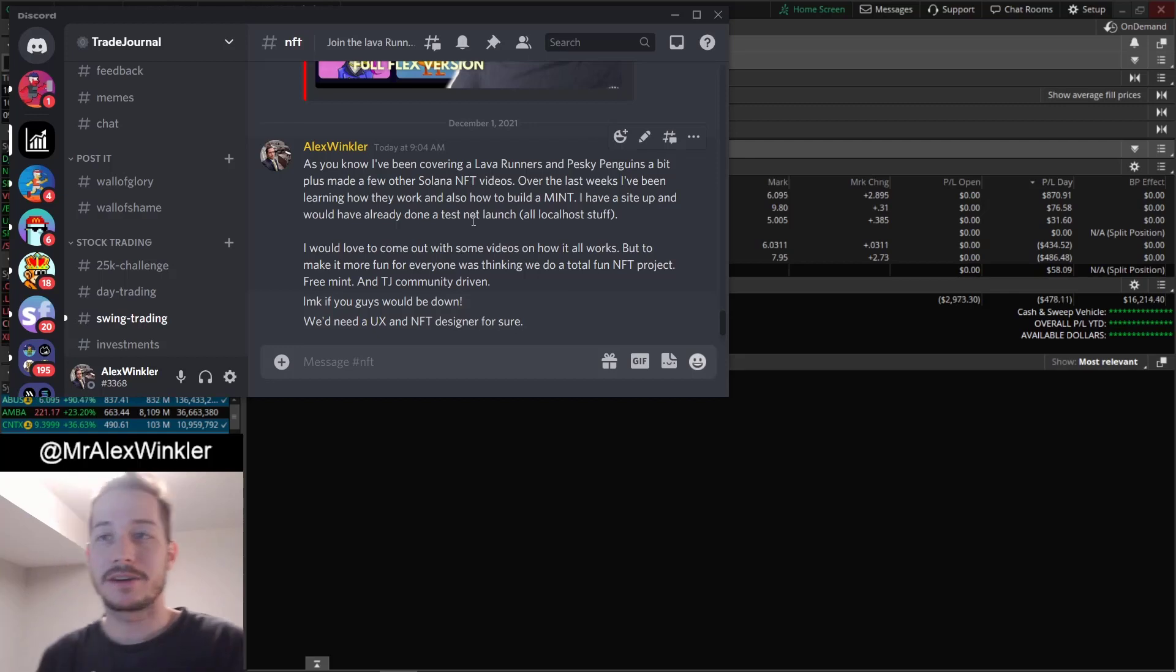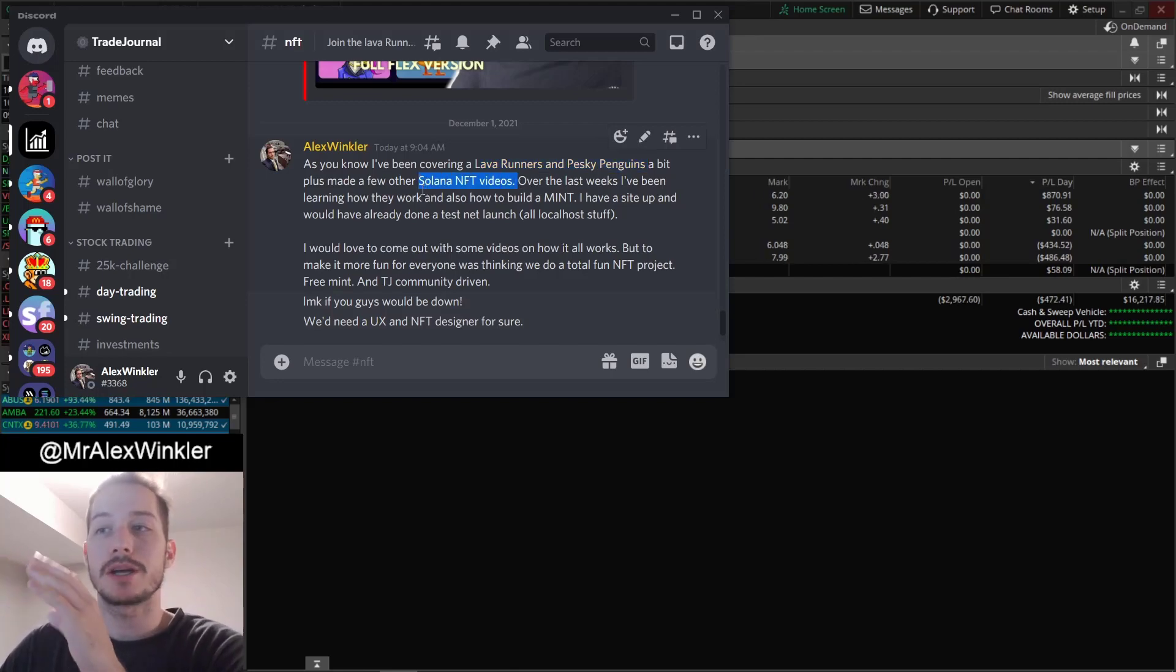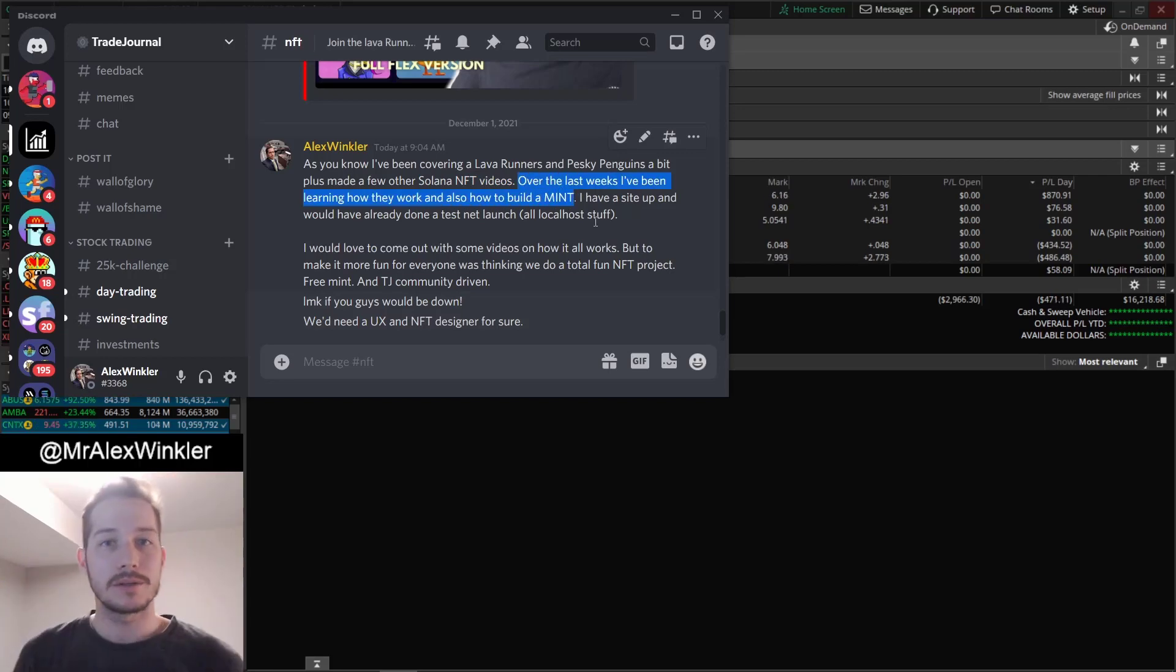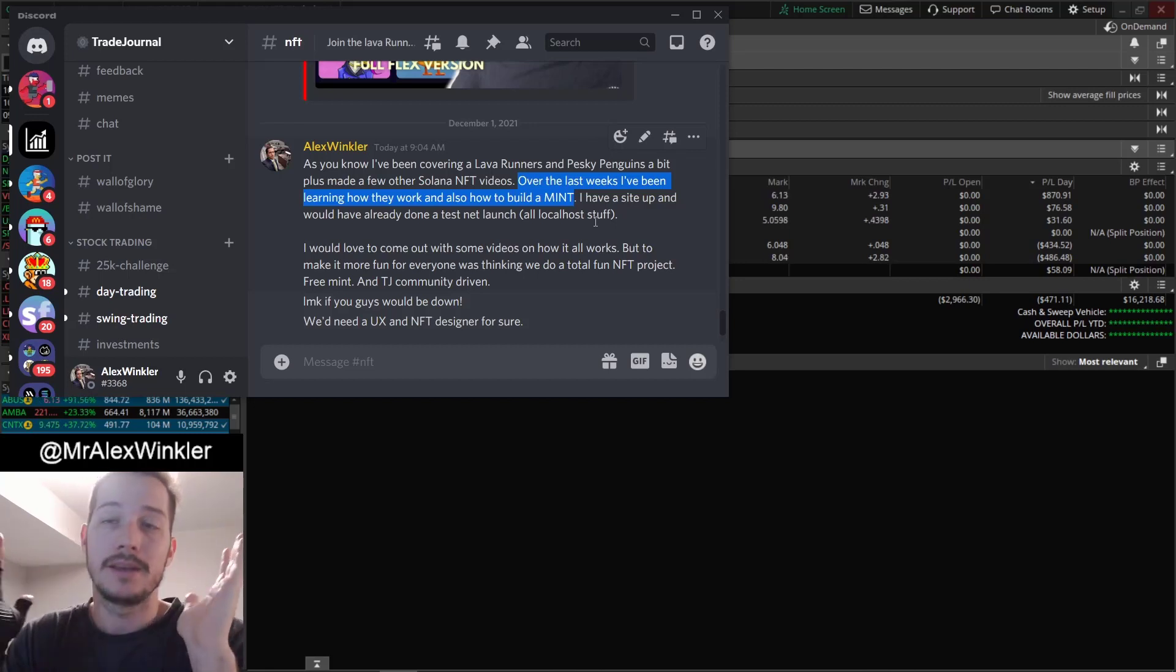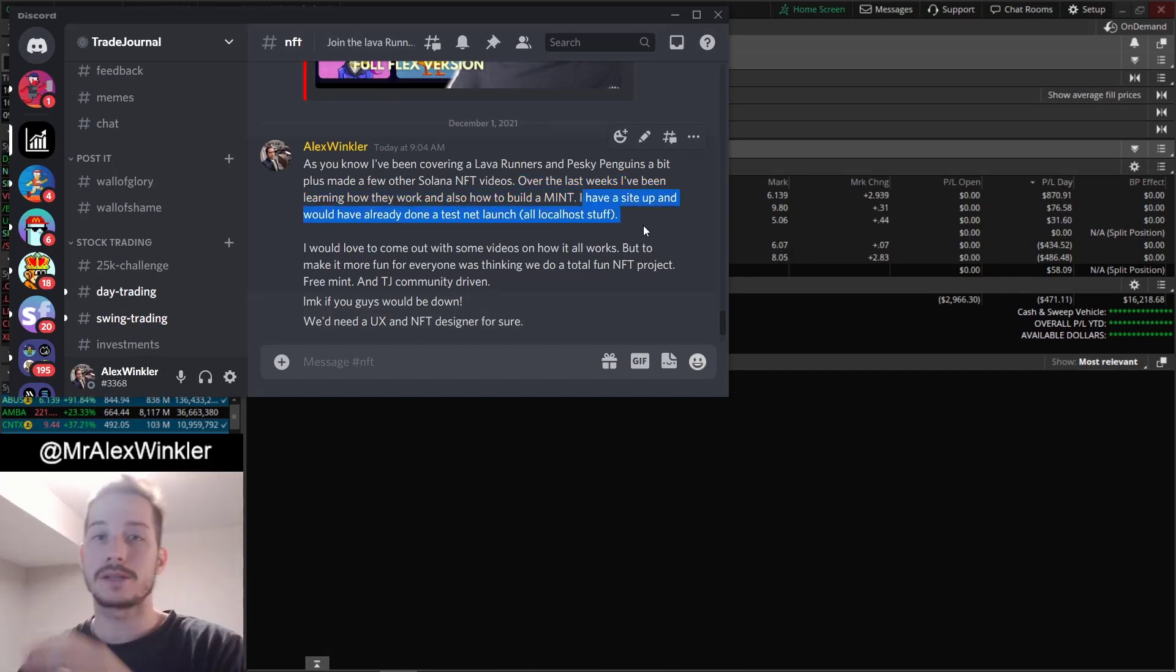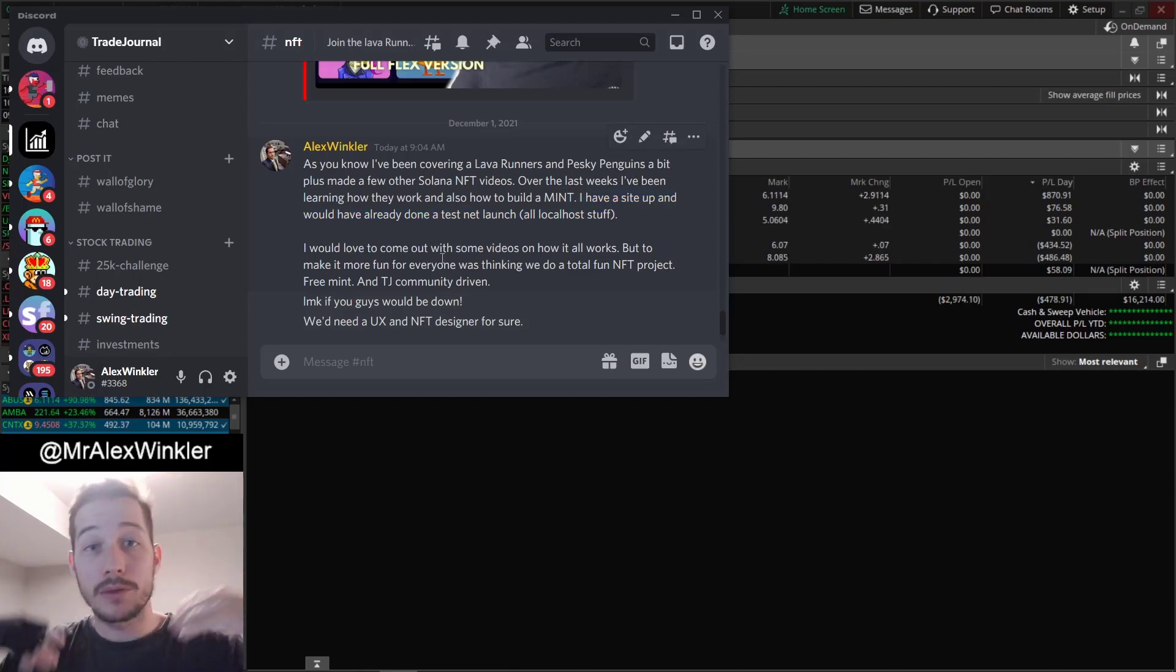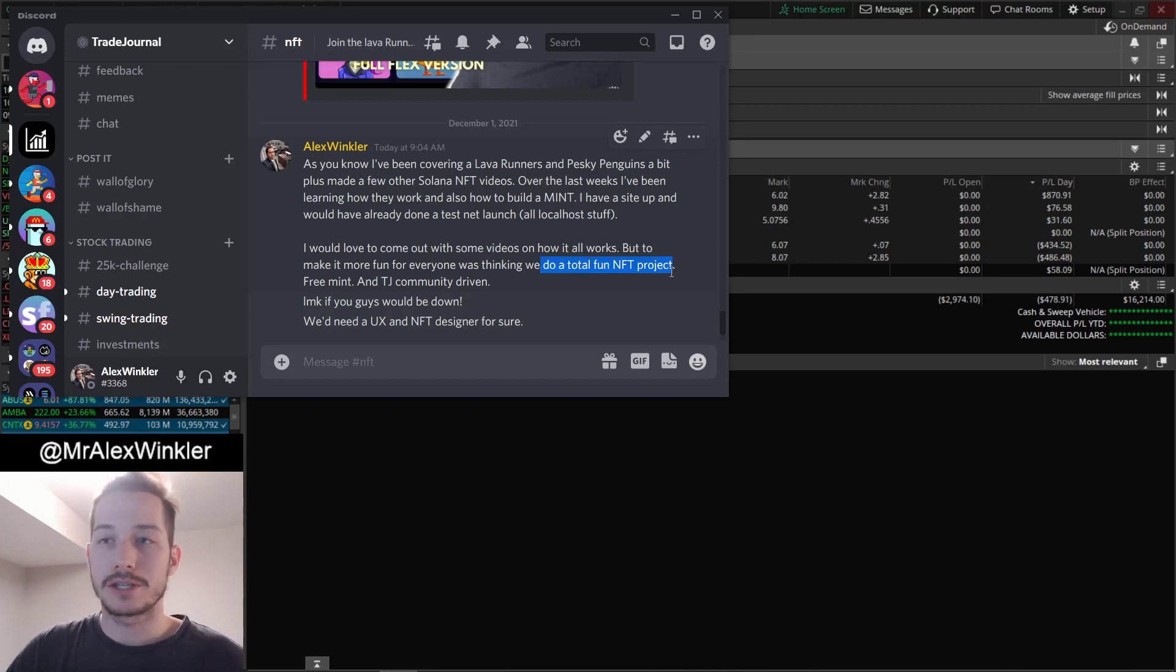Before we talk about the next tickers, I do want to share something kind of exciting here with you guys that I posted in the discord earlier. Basically I've been covering a lot of Lava Runners and Pesky Penguins and other Solana NFT projects. Over the last weeks I've been digging a lot more into how to build a mint and everything that goes into it. At first it was a little bit more like investor research, me trying to understand the Solana platform. And then I was like, oh man, we could do some pretty fun stuff here. I even set up a site on localhost, a minting site, and did a total test mint already on the DevNet. And that worked really really well.